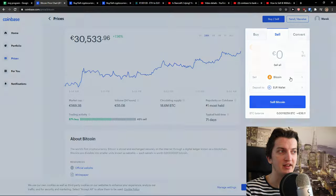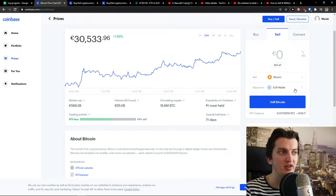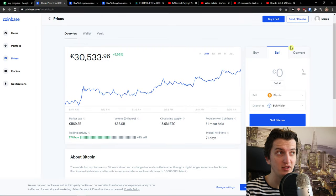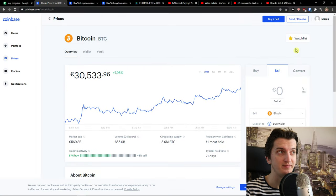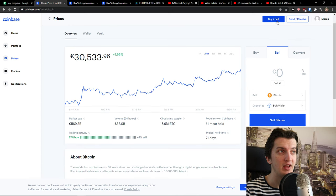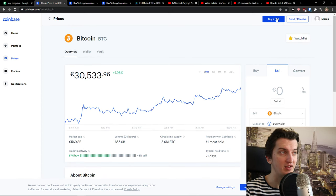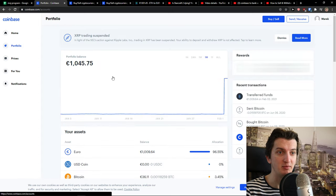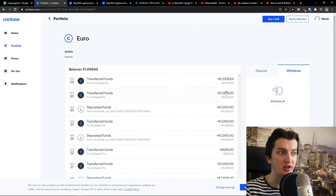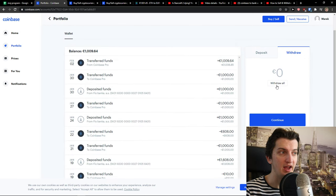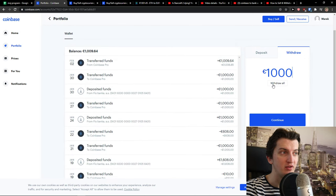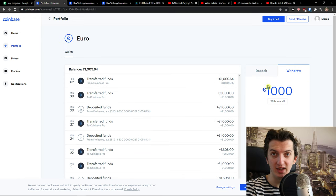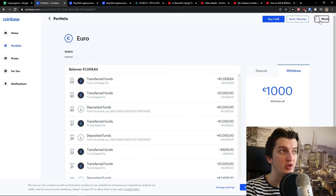To sell I can again sell Bitcoin and I can deposit if I have Bitcoin to my wallet and then I can buy and sell again. Or I can simply go to portfolio, choose my euro, and I can withdraw everything to my bank account, quite simple.